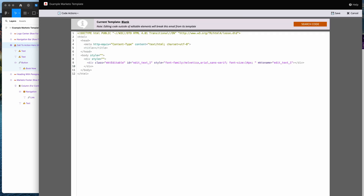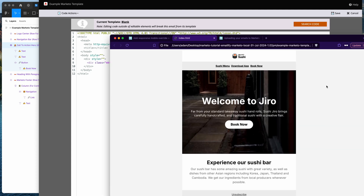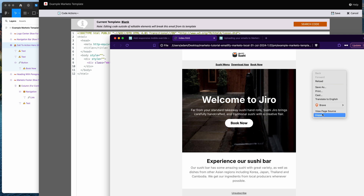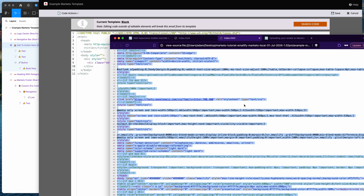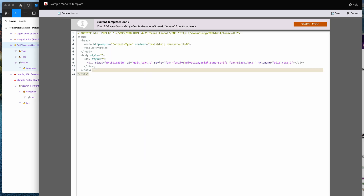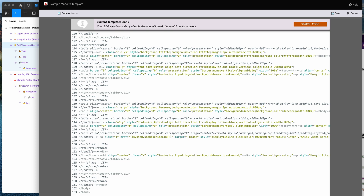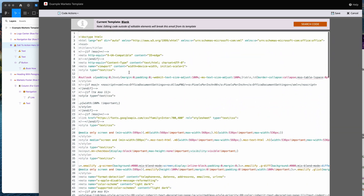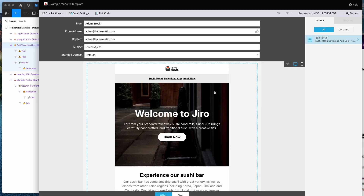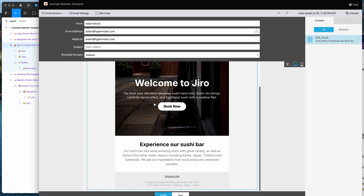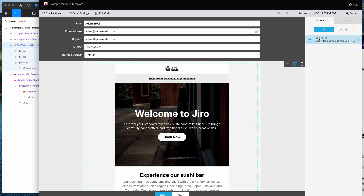Open your exported HTML file in a browser, right-click and select 'View Page Source', then select all and copy it. Back in Marketo, clear the existing HTML from the blank template's code editor, paste in your copied code, and click Save. Your custom HTML template will now appear with your email design loaded correctly.